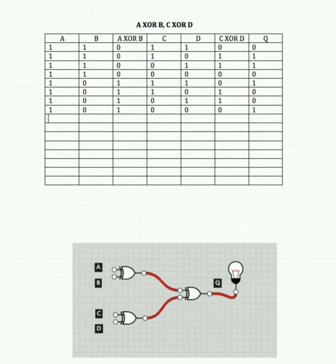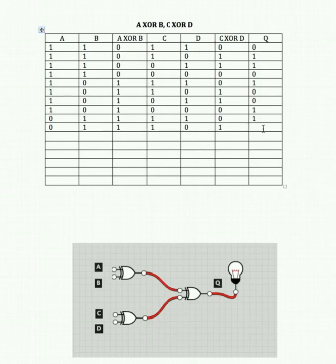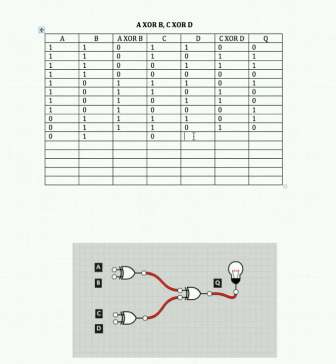Let's turn it around the other way: A off, B on, C on, D on. 0 XOR 1 is 1, and 1 XOR 1 is 0. 1 and 0 feeding in gives us 1. Next, A off, B on, C on, D off: 0 XOR 1 is 1 and 1 XOR 0 is 1 — two ones feeding in, output is 0. A off, B on, C off, D on: gives 1 and 1, output is 0. A off, B on, C off, D off: 0 XOR 1 is 1 and 0 XOR 0 is 0, gives us 1 and 0 — output is 1.